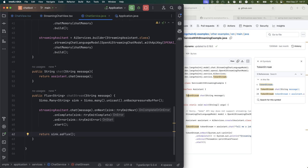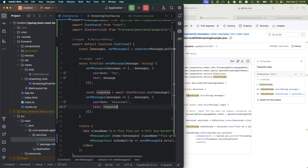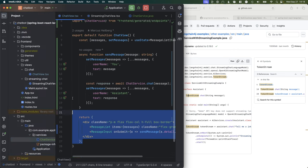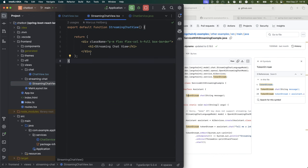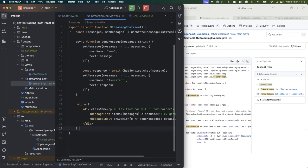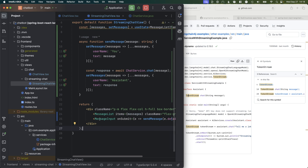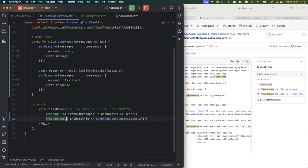We're going to build the application again to let Hilla generate those TypeScript accessors. Then we're going to go into our frontend folder. I can go ahead and copy everything we have as a starting point for our streaming chat view — it's going to look a little bit different but the basics will be very much the same. We have the message list, we have the input, and we start by setting the message with our username.